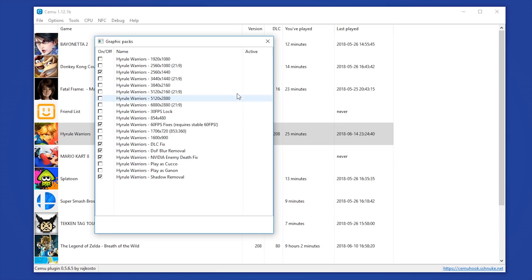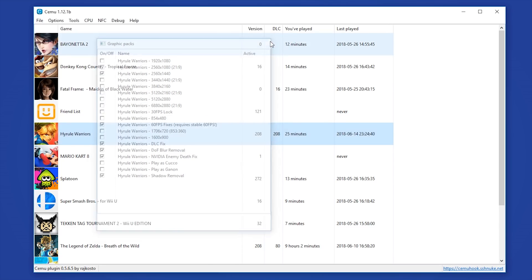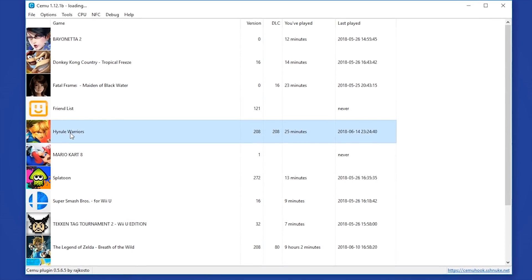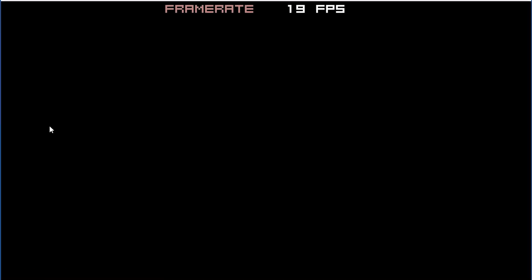And I am also using this Shadow Removal Graphics Pack due to the fact that shadows are still bugged on Cemu Emulator. Once you have all of these graphics packs enabled, you can simply close this window and we are now ready to actually boot our game.